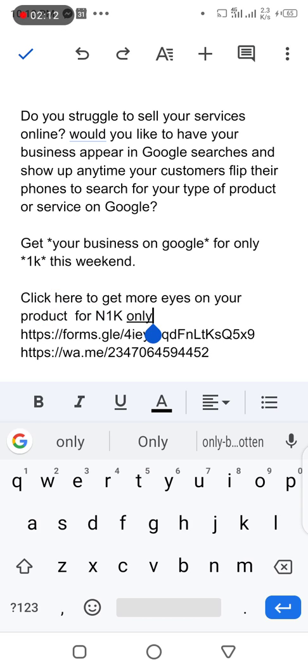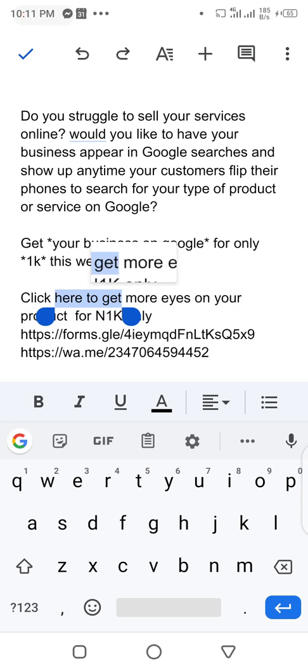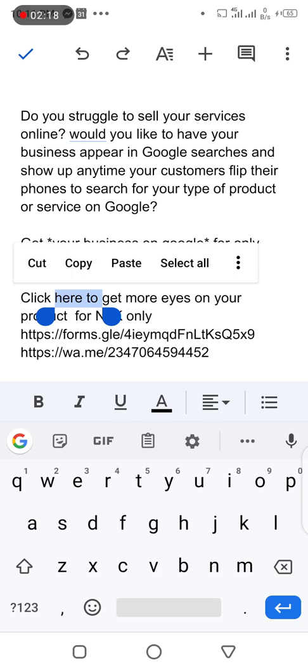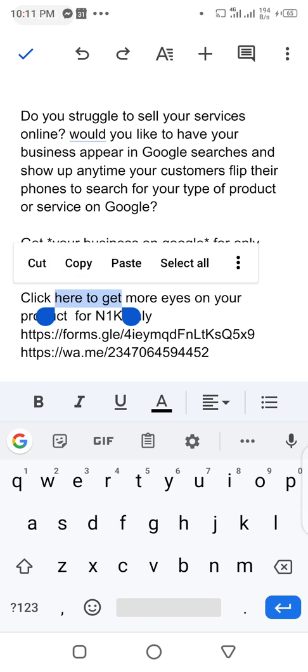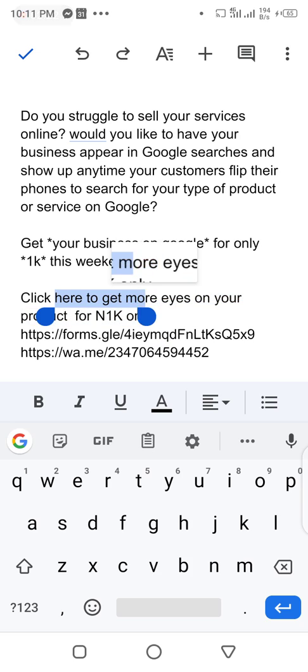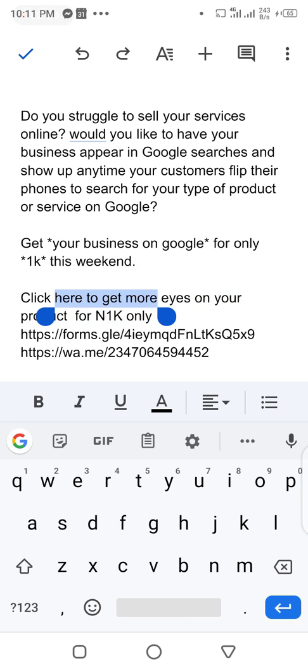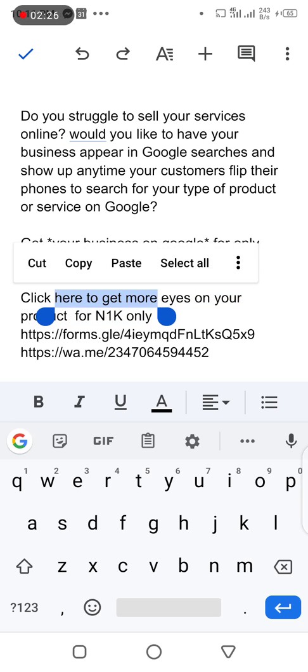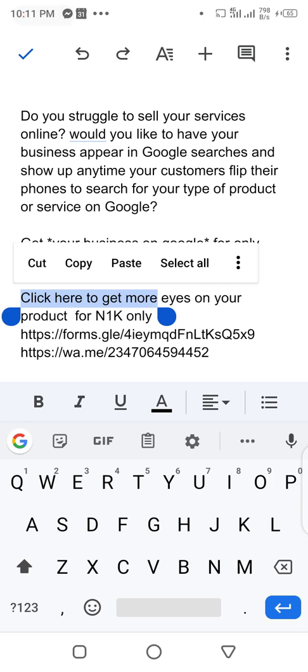Remember, the first thing you do is to type in your text and click on the word or set of words that you want to add the link to. In this case it's a set of words: click here to get more eyes on your product. So let's make this a link.